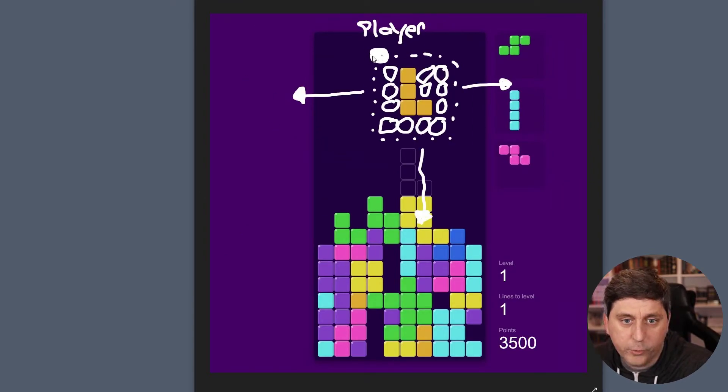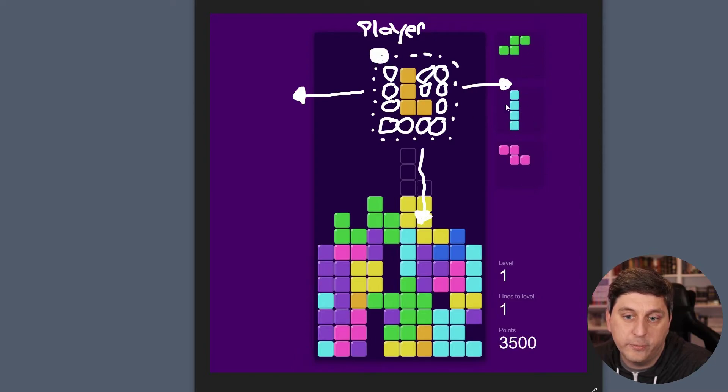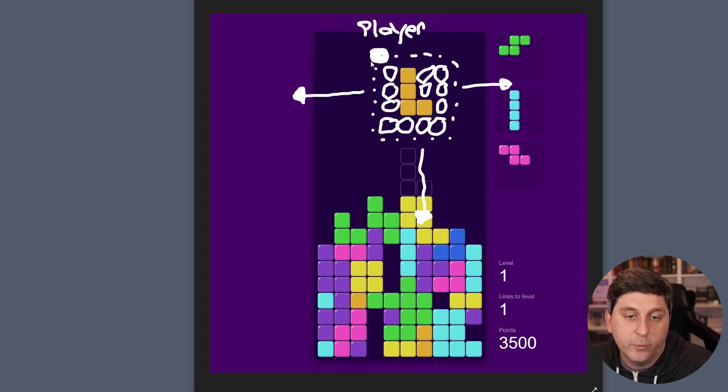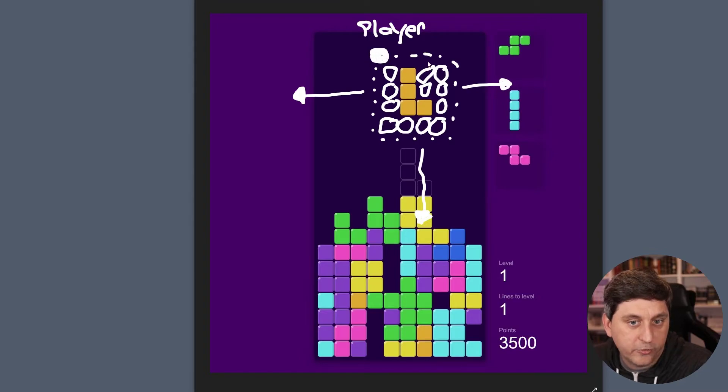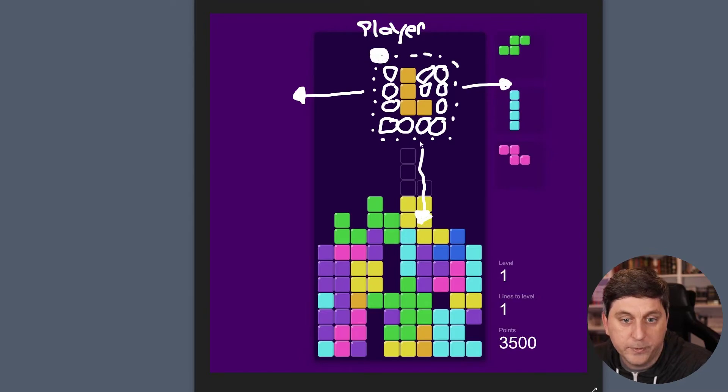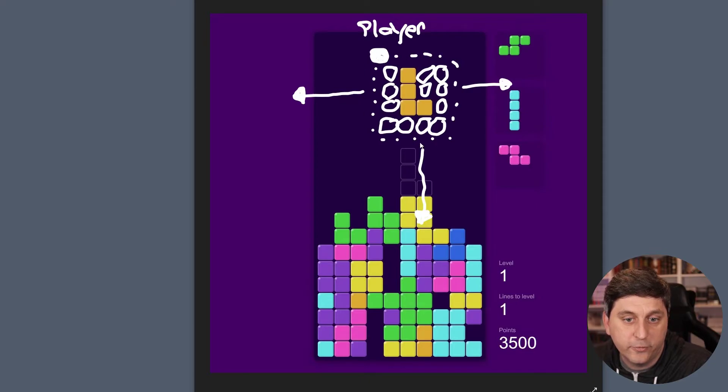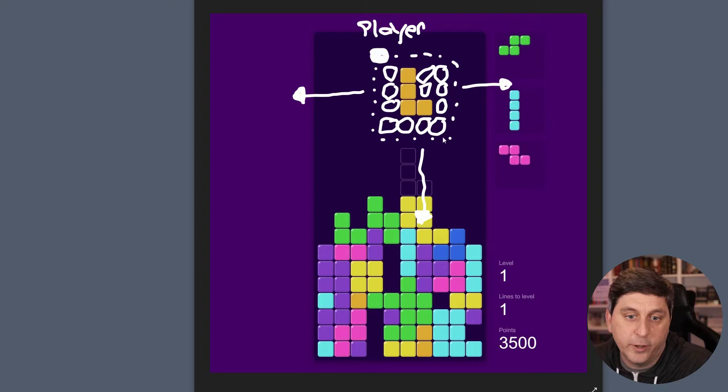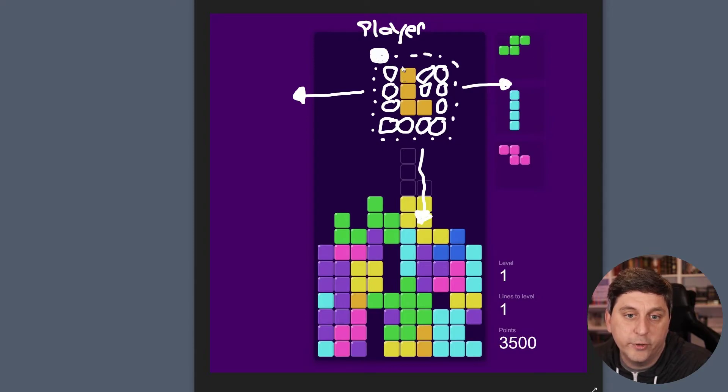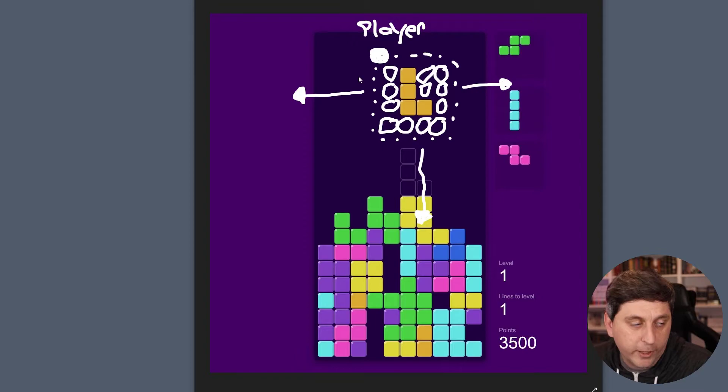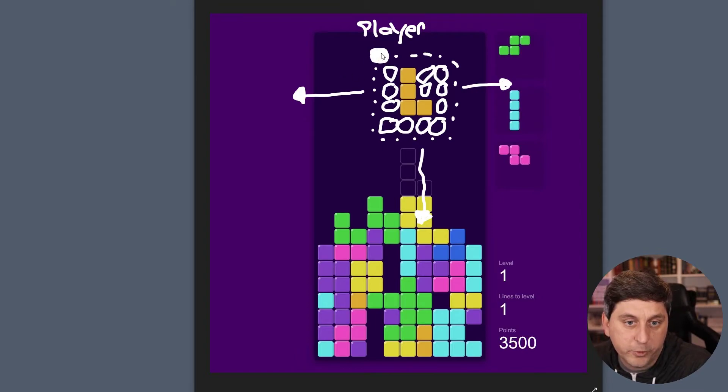One thing we'll look at is because the shapes aren't all the same dimensions, what the player is effectively going to represent is this dotted container here around the shape. So we'll have a four by four grid that we're dealing with. And the shape will only take up part of that.